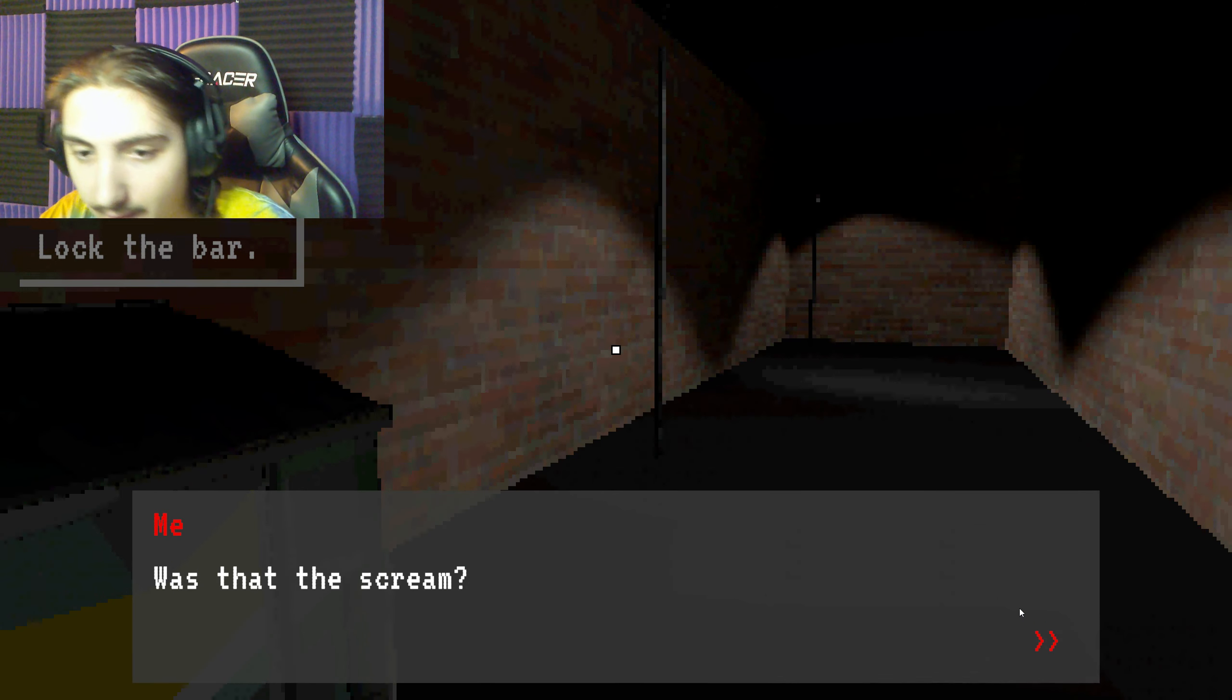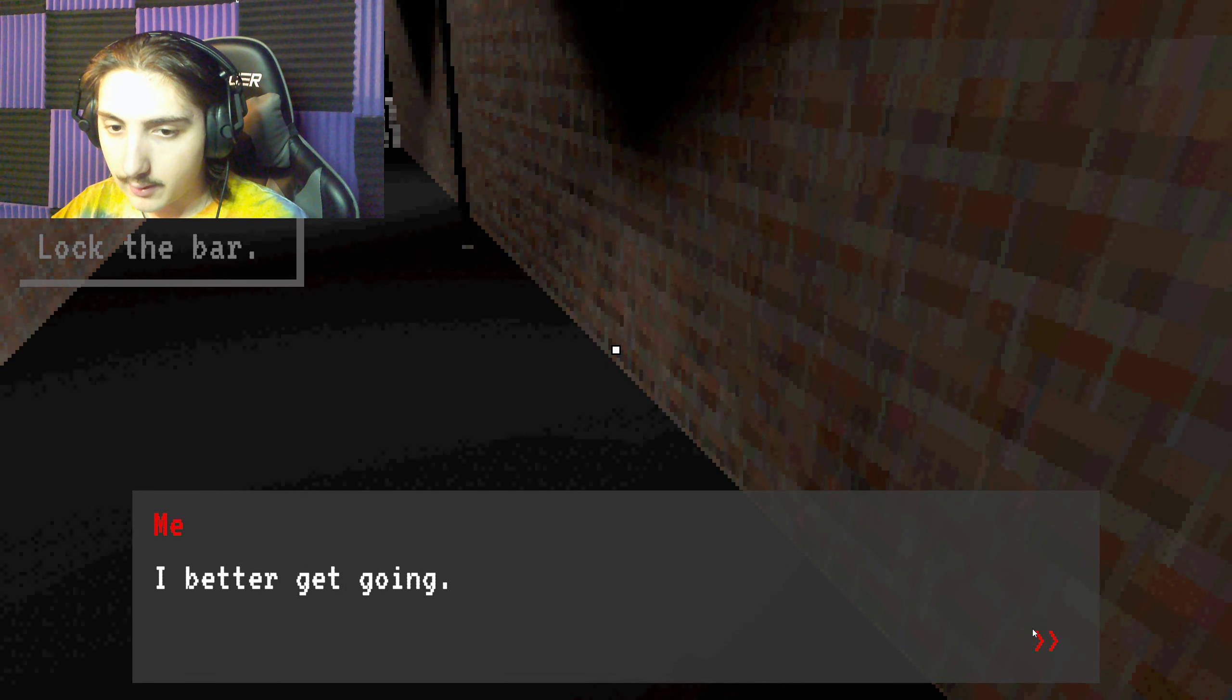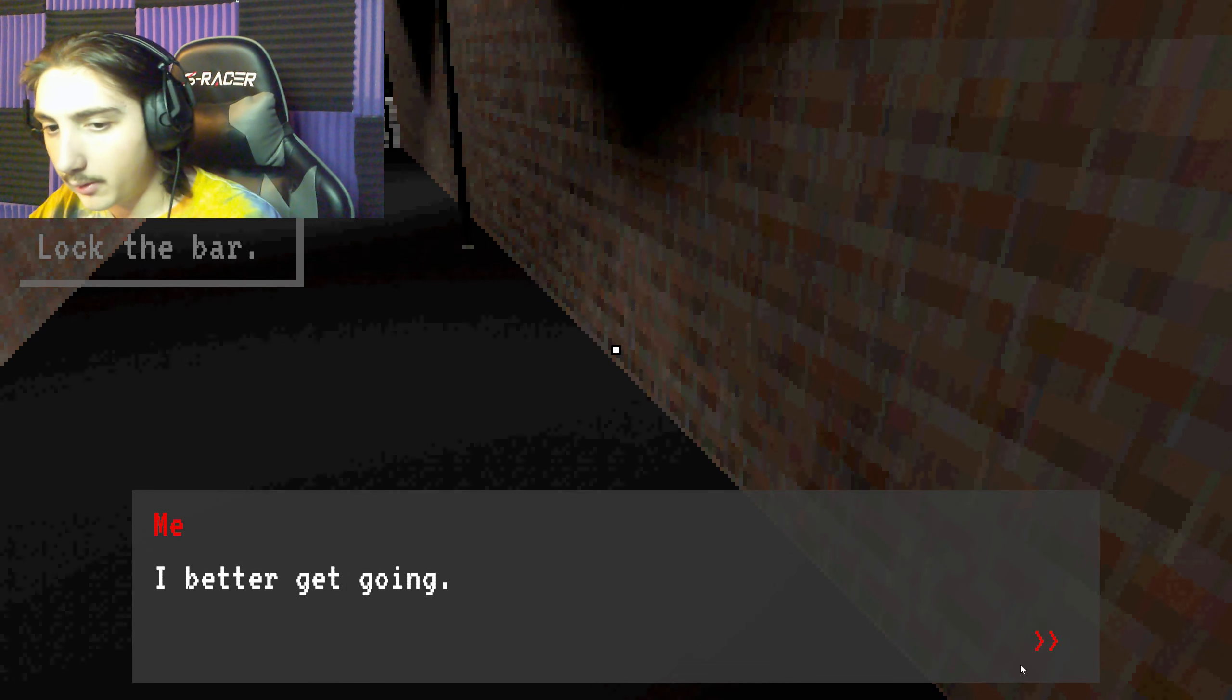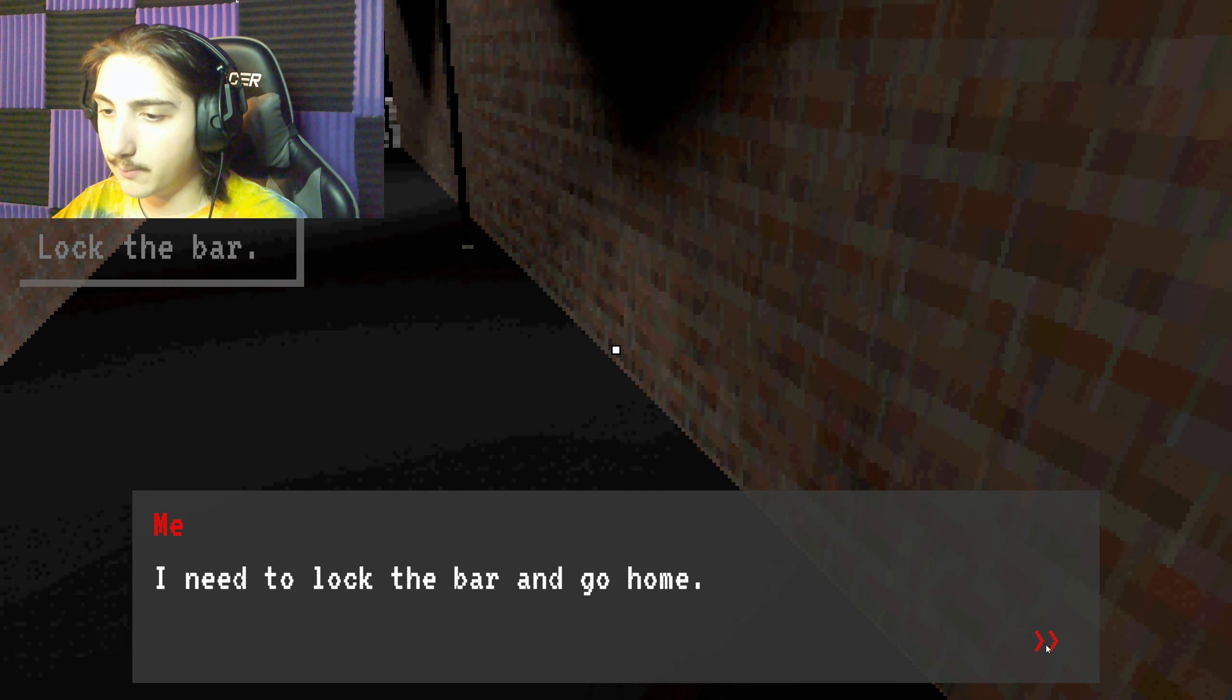How am I supposed to lock the bar if I can't go into the bar? It was probably from another alley. I better get going. I need to lock the bar and go home. Yes you do.